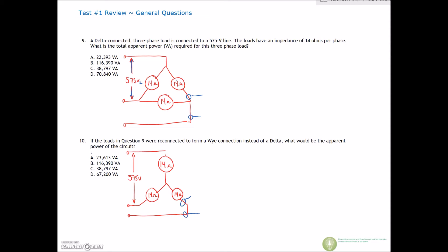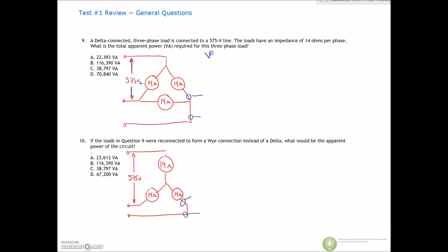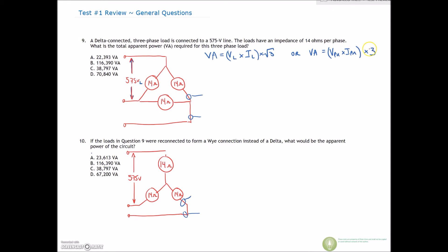So we have two equations for VA that we can use. We can either use VA = V-line × I-line × √3, or we can use VA = V-phase × I-phase × 3. I'm going to use both of them — you guys just decide one or the other to find a value that's close to the answers given.